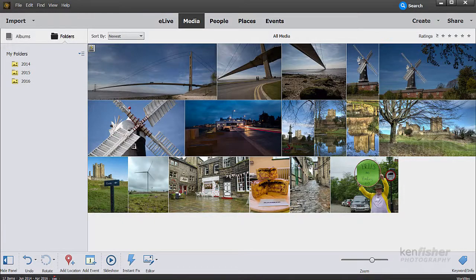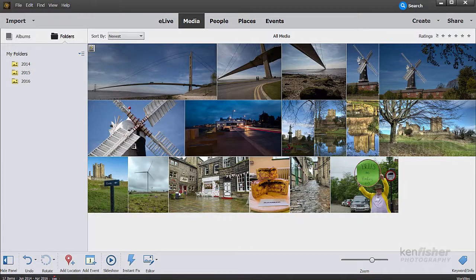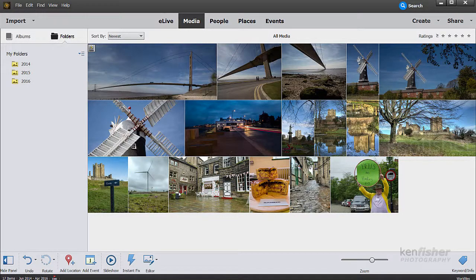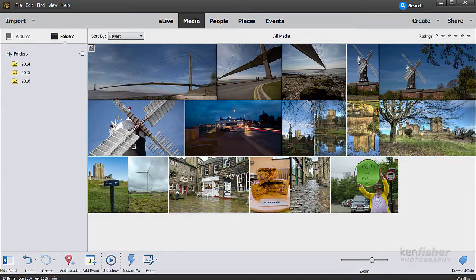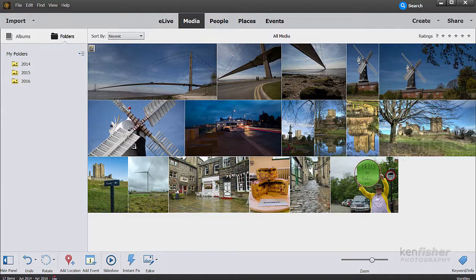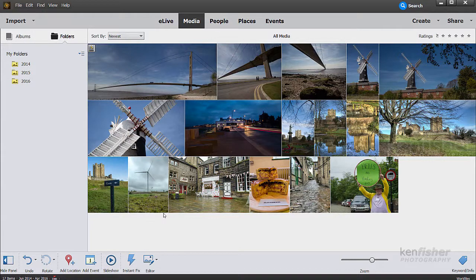Now not all your photographs are going to come from your camera or your phone. You'll get photos from many different places, by text, by email, downloaded from Facebook, loads of different places. Now how can you get these into Elements so you can find and manage them along with all your others? Now to do that there's a very useful tool called the Watched Folder. So let's dig in.